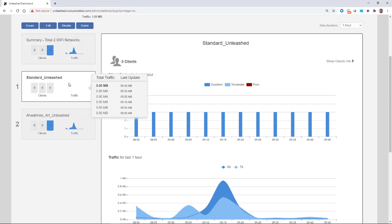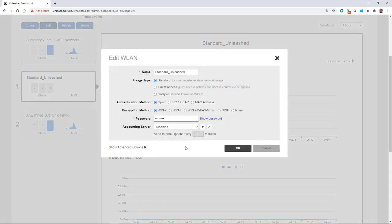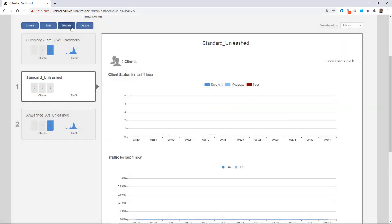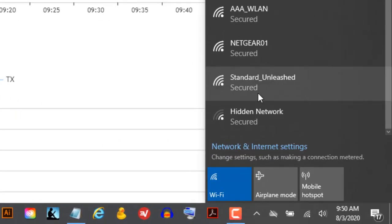Now if I click on that, it brings up the WLAN. I could edit it if I wanted to make some changes, cancel out of that, disable it, or delete that WLAN. After a minute or two, we can go down and check to make sure that WLAN is in our networks — and there we see it: we have the Standard Unleash WLAN.